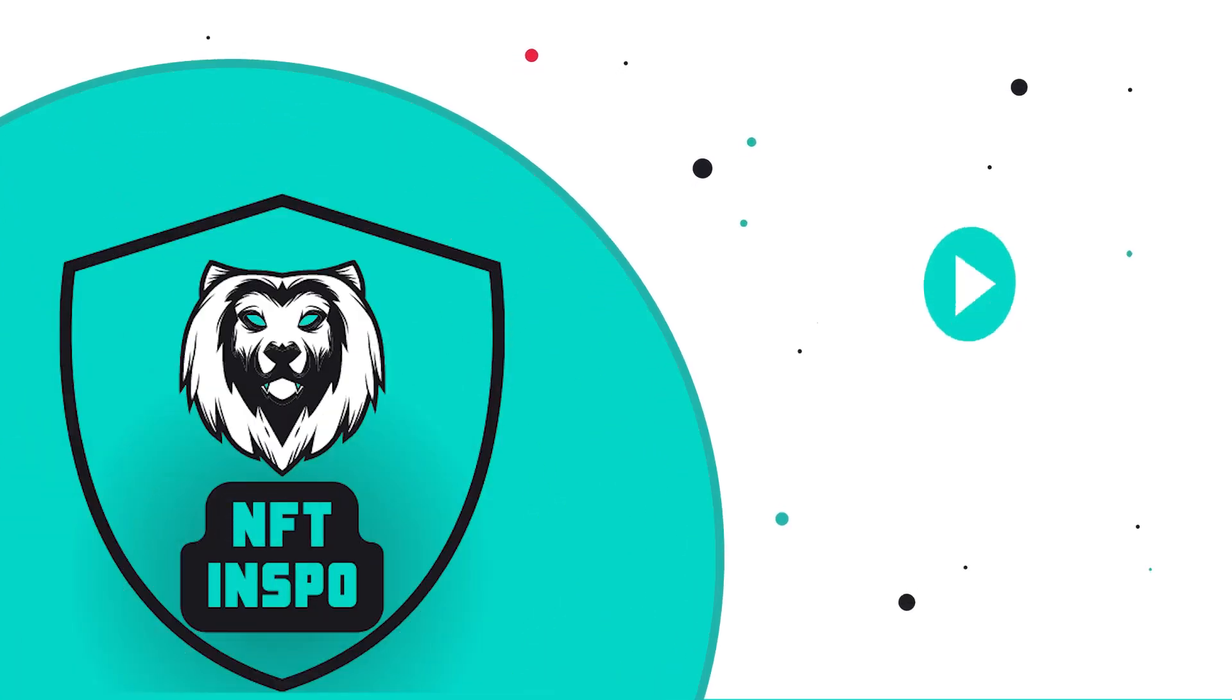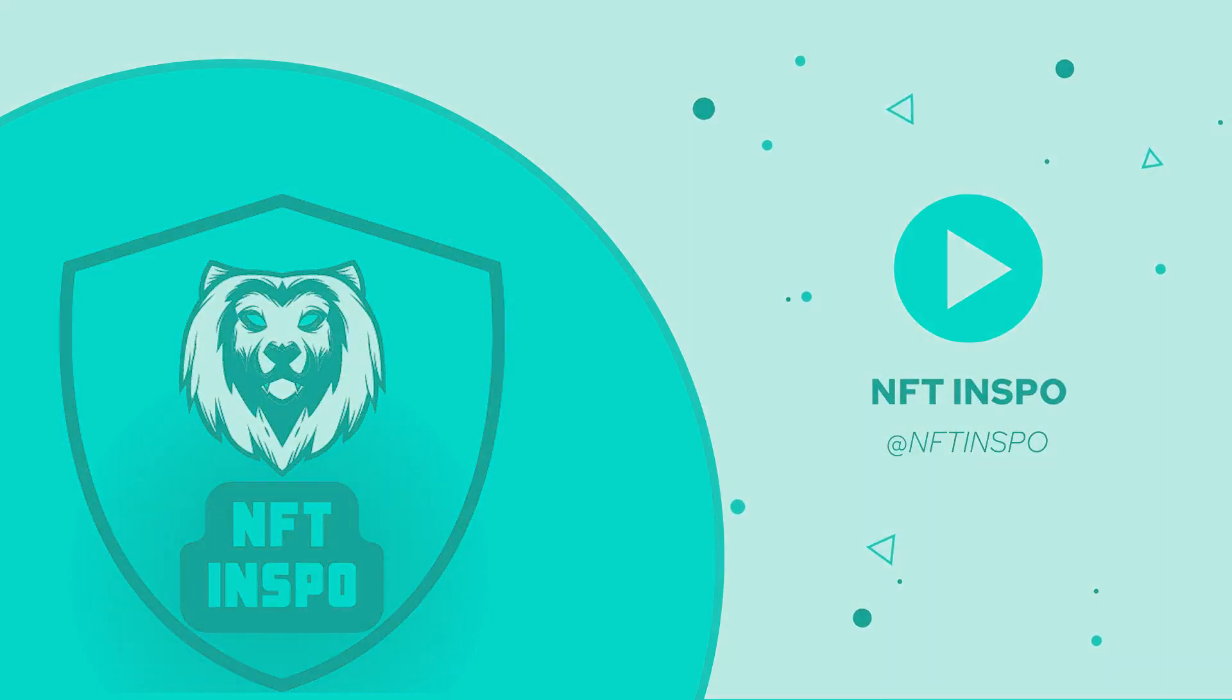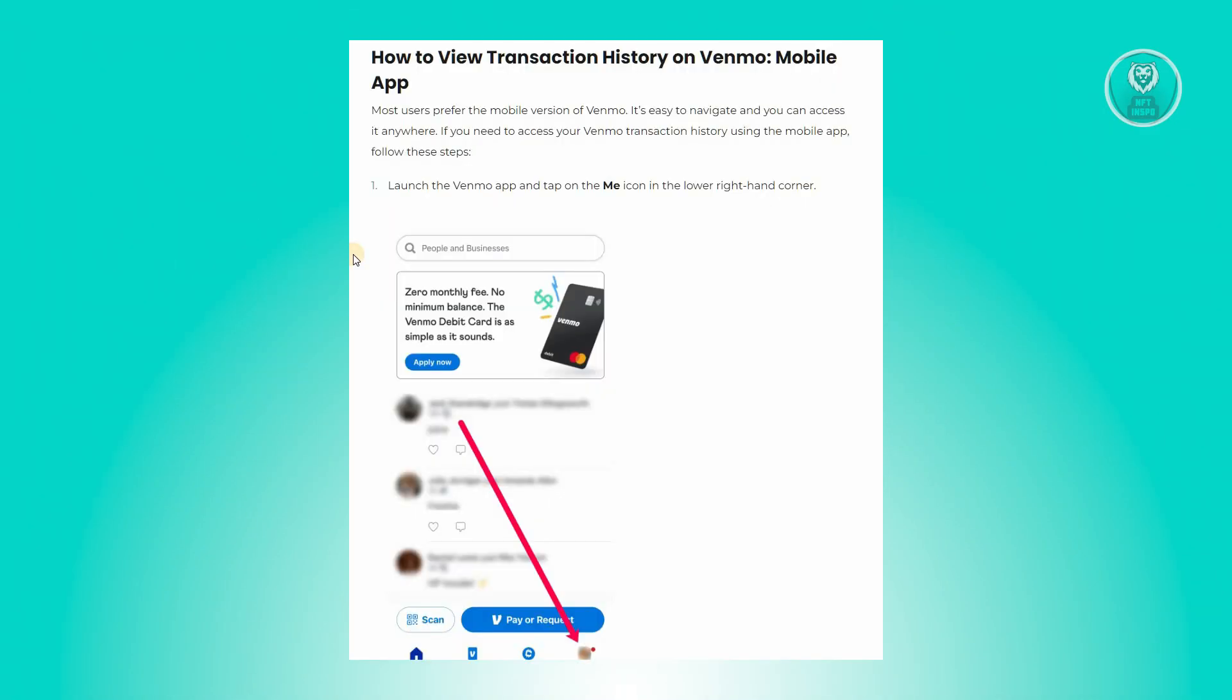Hello guys, welcome back to NFT Inspo. For today's video, we are going to show you how to find Venmo statements or Venmo transaction history. So if you're interested, let's start the tutorial.